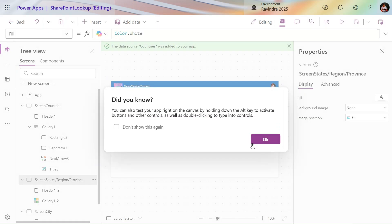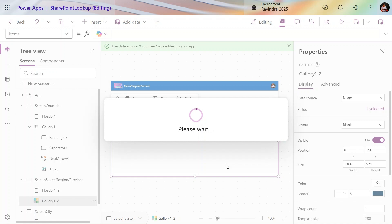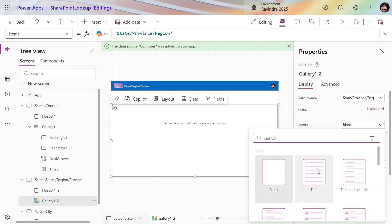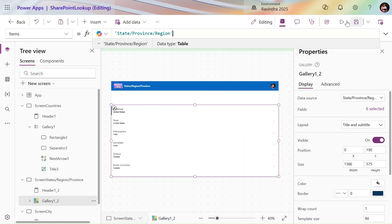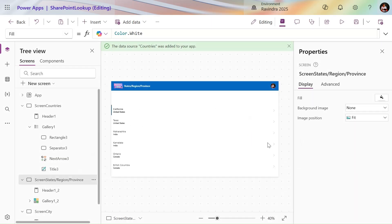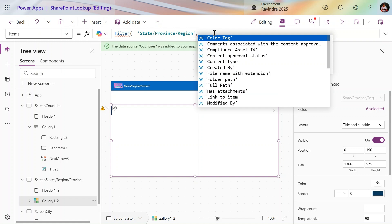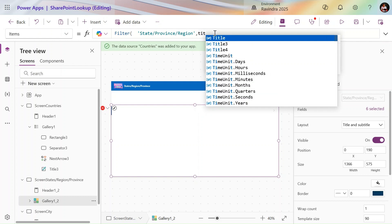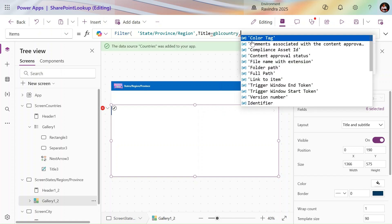It is successfully navigating to the States screen showing state, region, and province. Let's set the layout to 'Title and Subtitle' so we can see the country as well as state. Now we have to apply a filter — before the filter, all records are displaying. Let's use the Filter formula on the lookup column: Filter(States, Country.Value = gblCountry.Title).